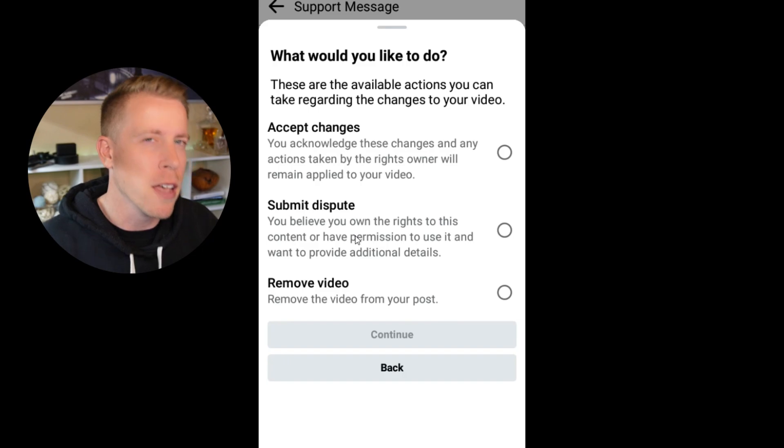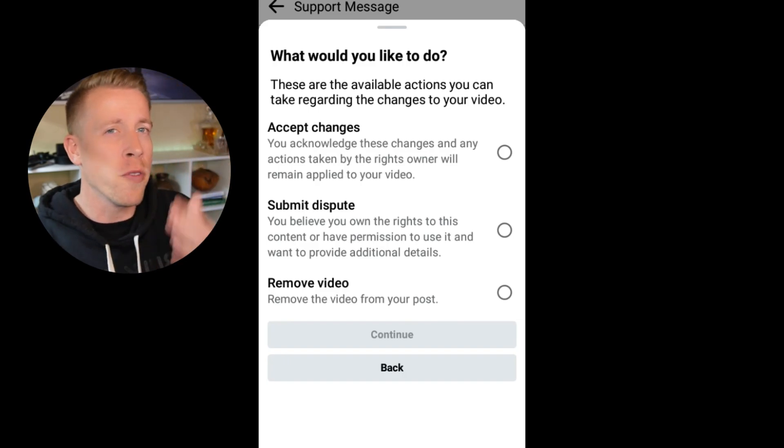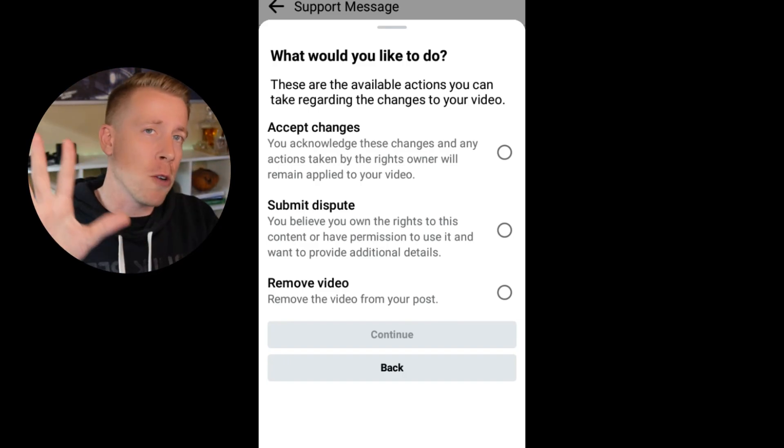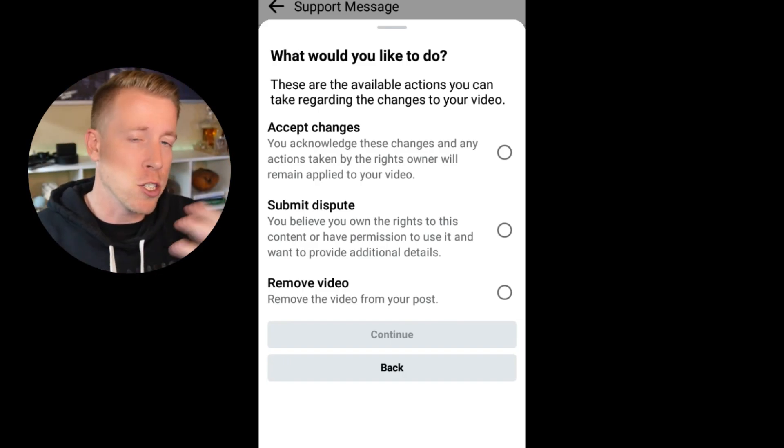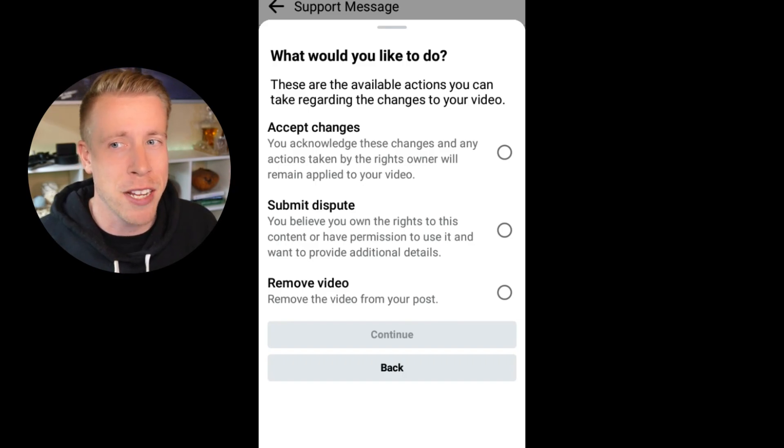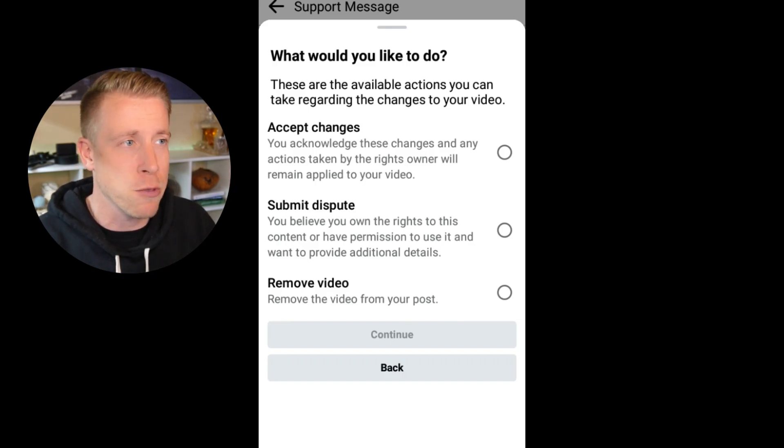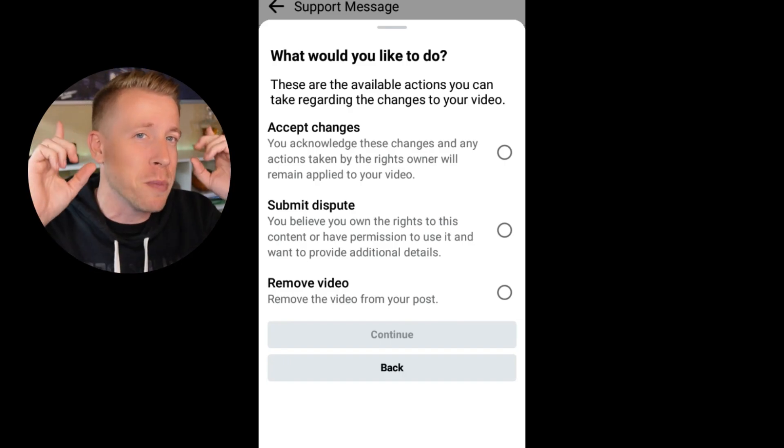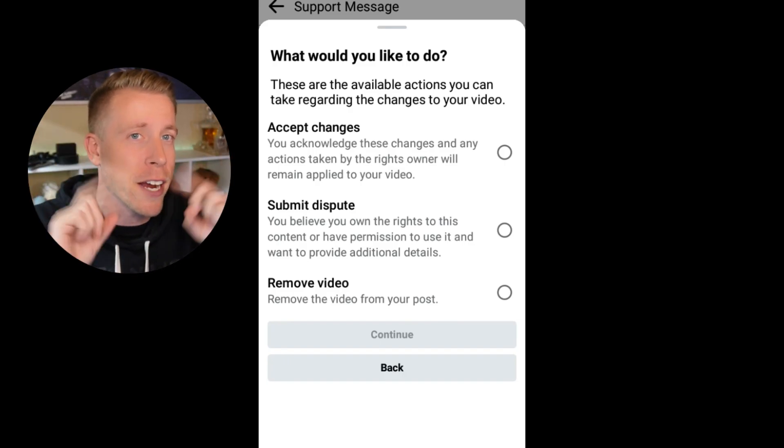Submit a dispute. Maybe you own the audio and nothing is wrong with the video. You can dispute it. I will forewarn you. If you screw this up, chances are it might wreck some of the things with your account as a creator and making money. So just be very, very careful, guys.